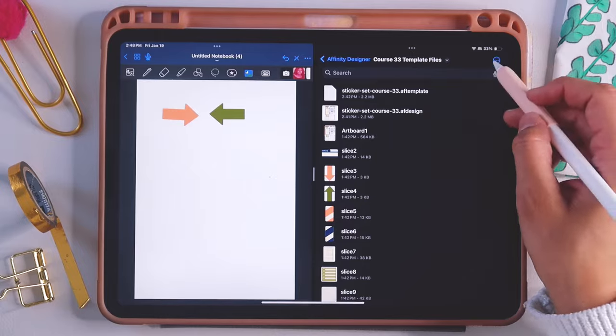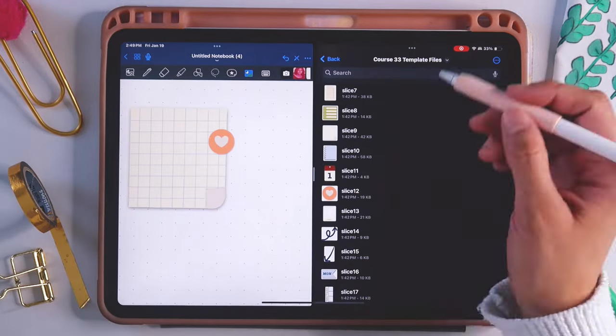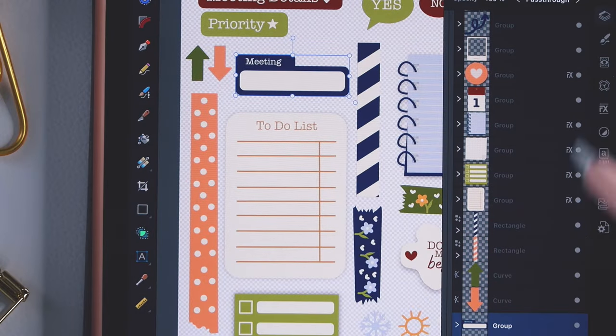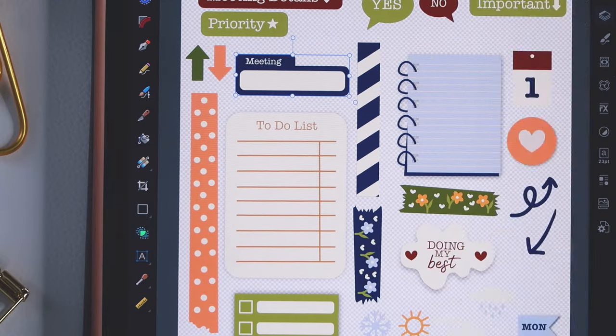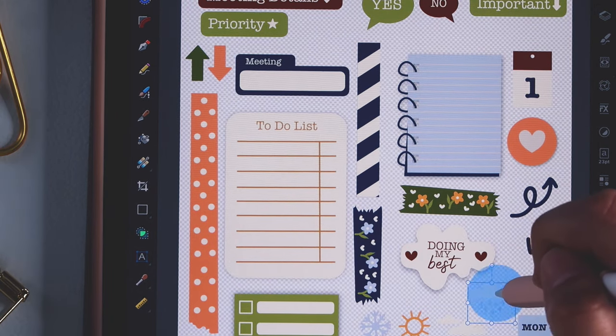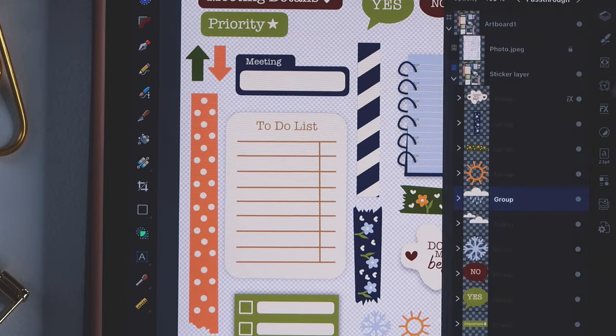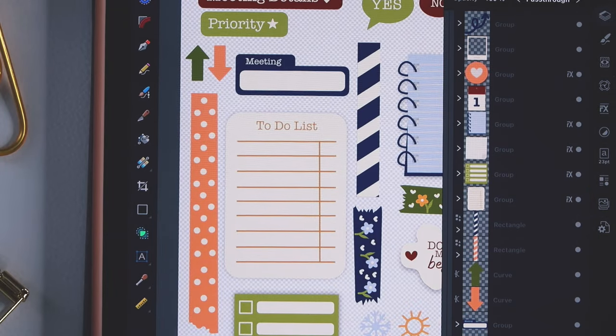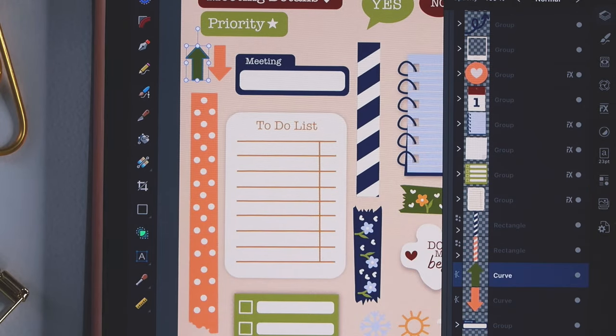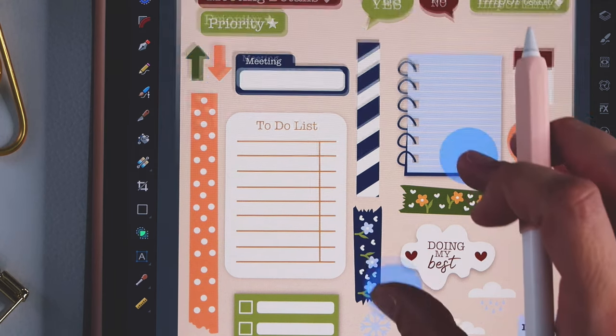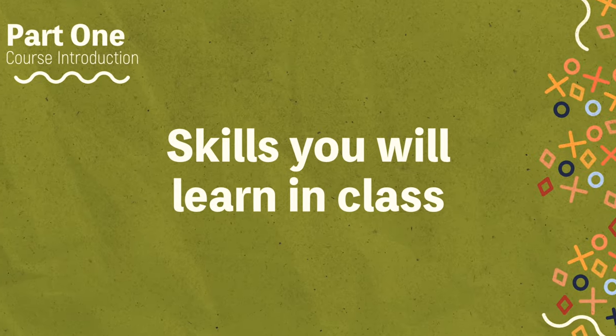This basically allows you to prepare them for your digital note-taking app and apply them to pages without a white background. This course is also a fantastic class to get comfortable using Affinity Designer version 2 on your iPad, as you go through the whole basic process of creating in the program and then get a tangible project that you can use after you're done. The goal is to highlight the differences in the interface of the iPad version as well as the updates compared to the desktop version or version one.